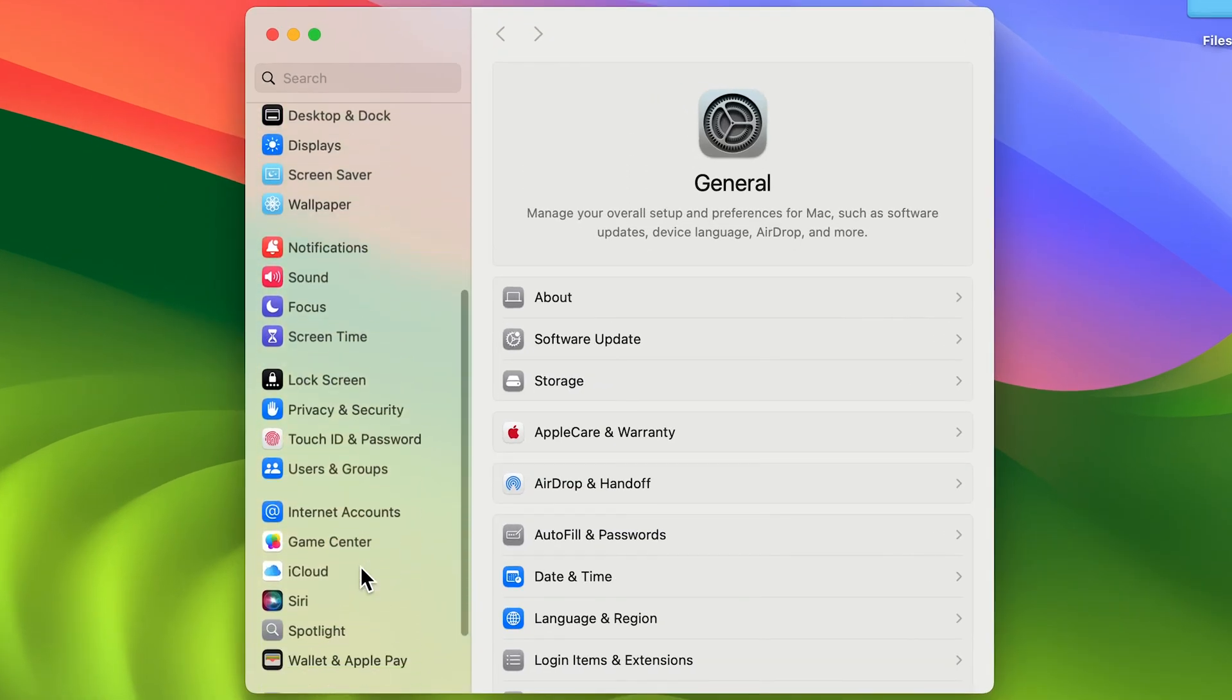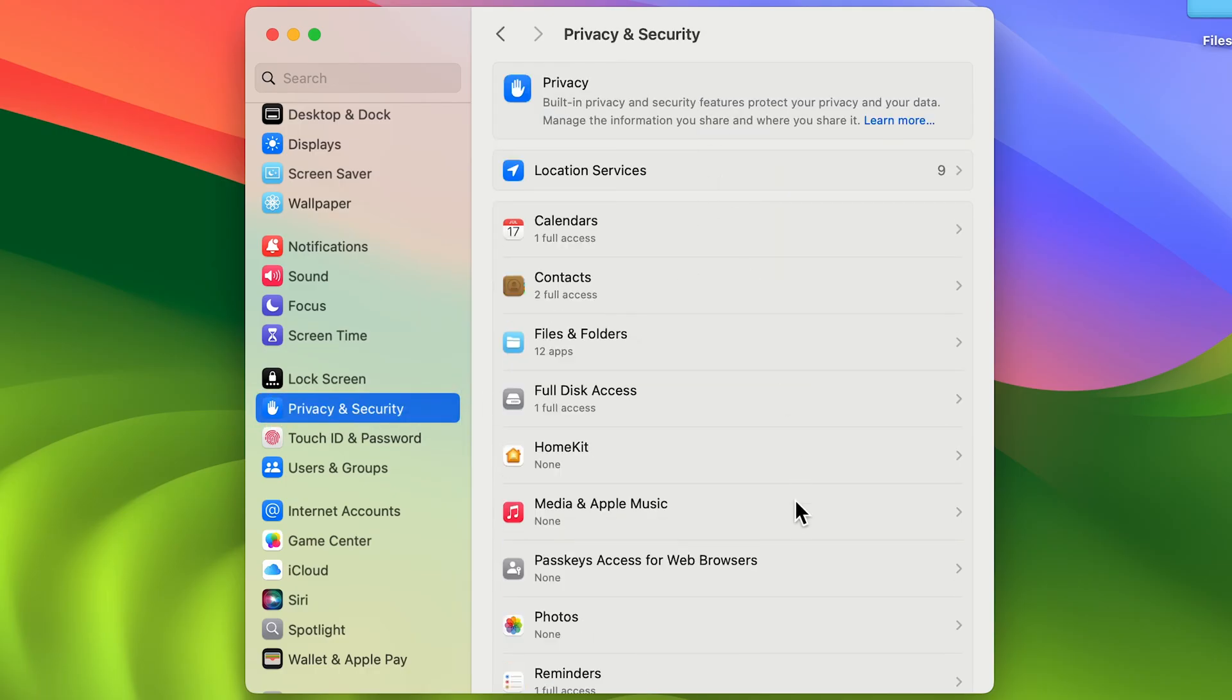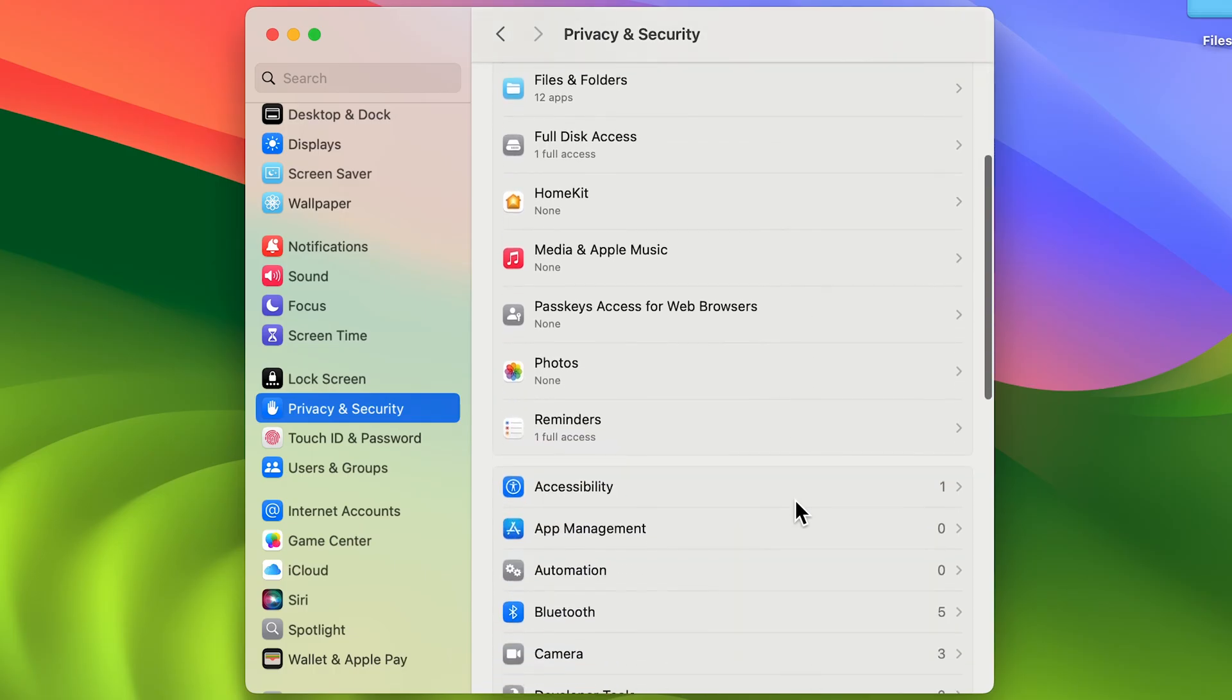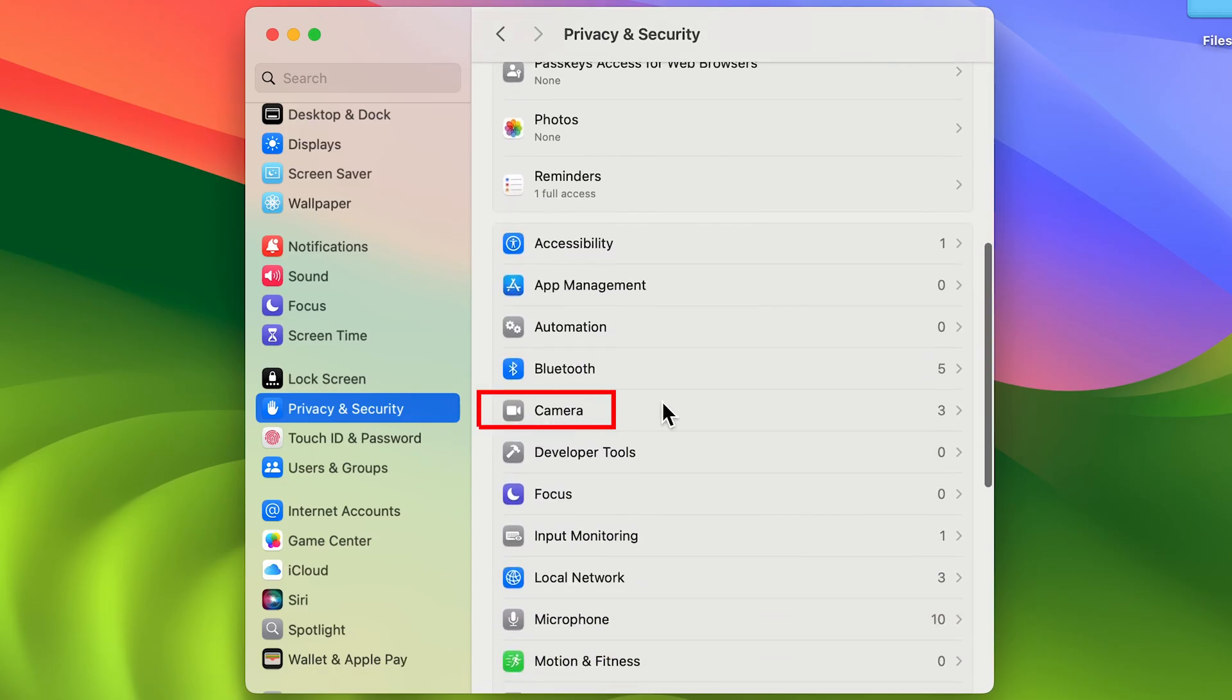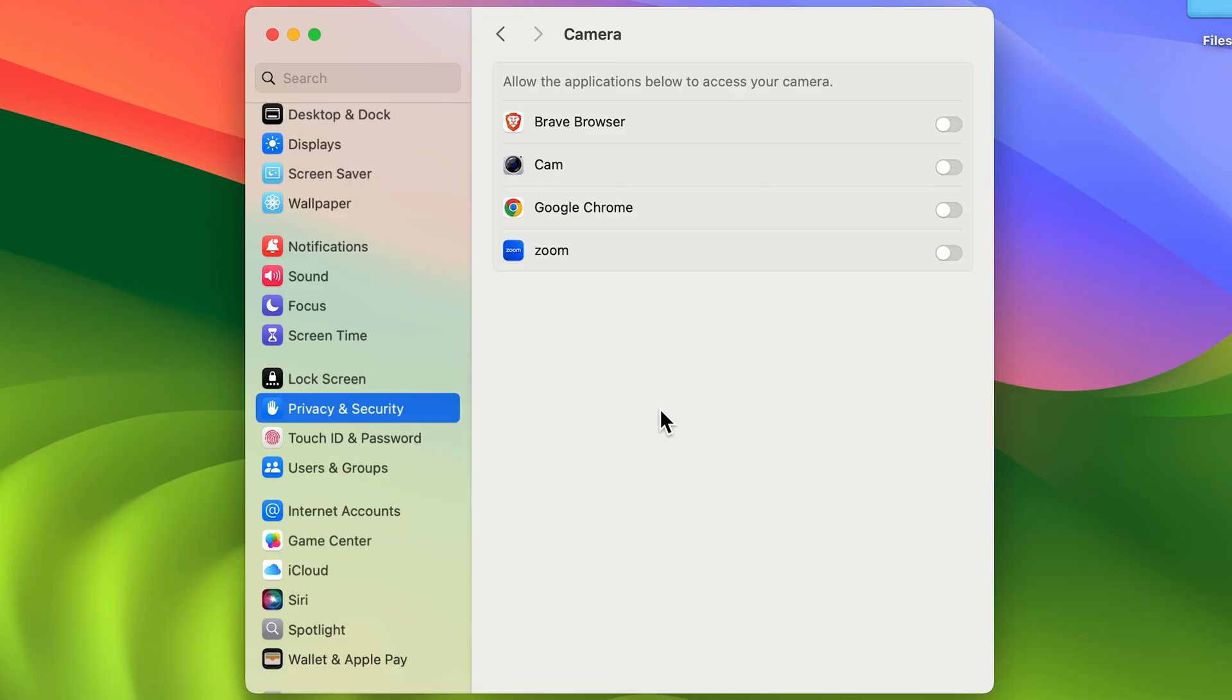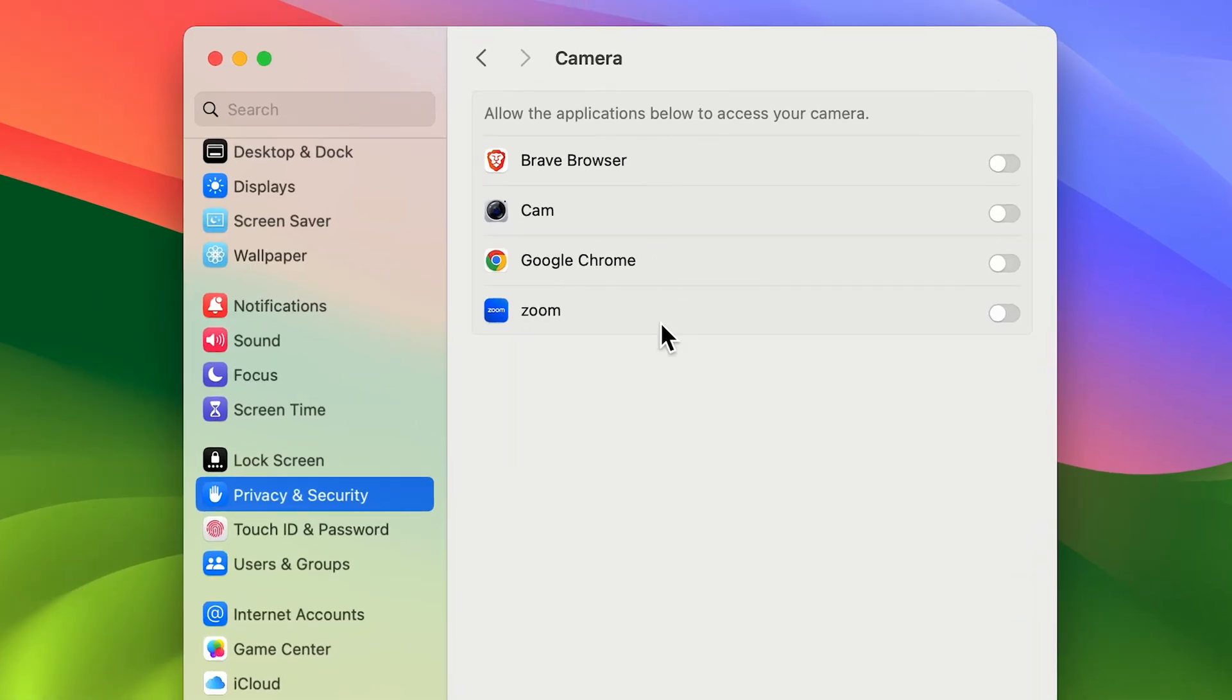Once you open System Settings, on the left-hand side you get multiple options. Go down and look for Privacy and Security, select that option. On the right-hand side, go down and look for Camera. Once you get Camera, select that option, and on the next page you'll see the list of all applications which might need permission to use your MacBook camera.